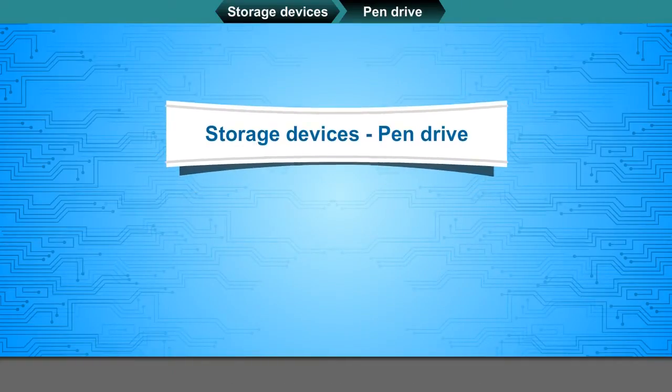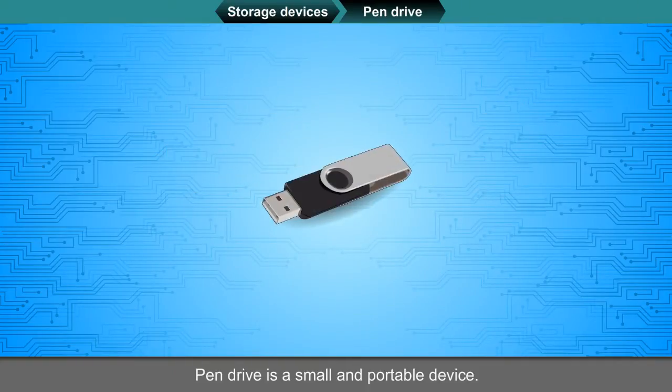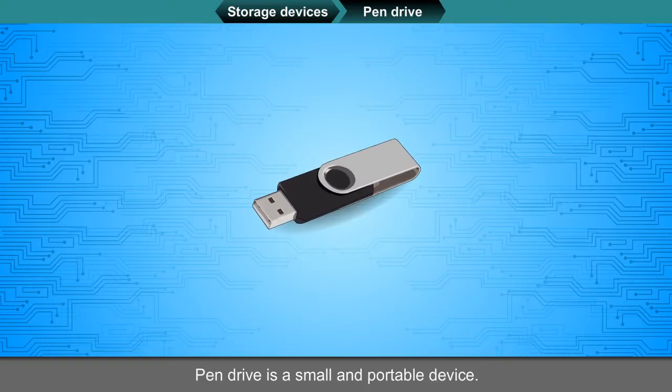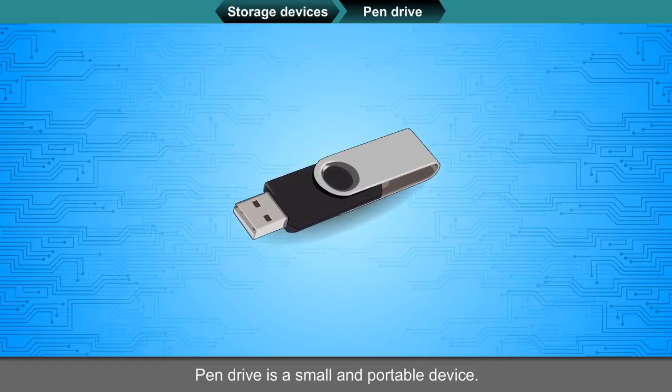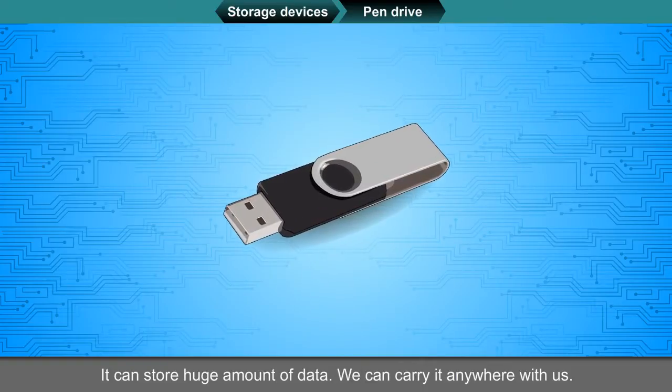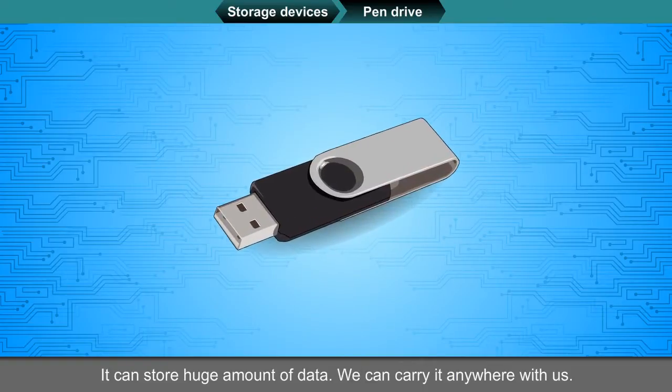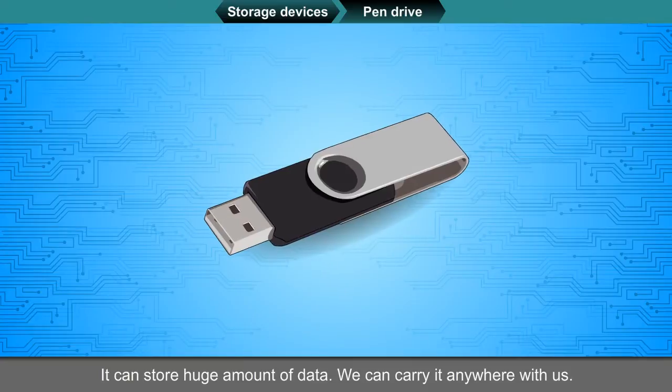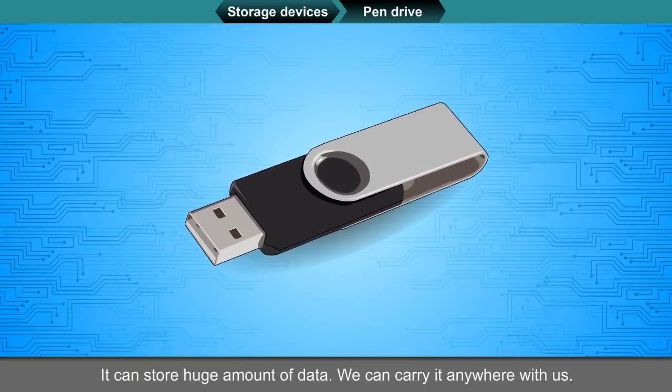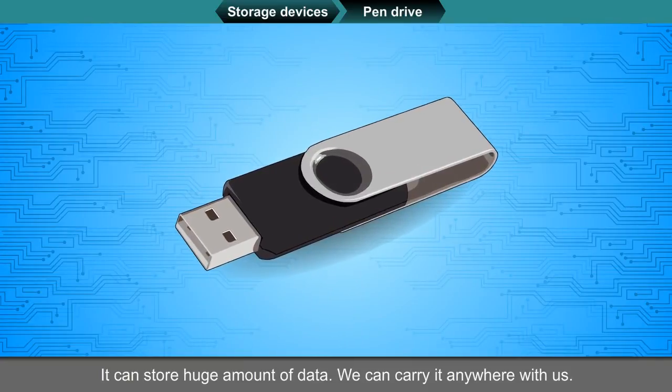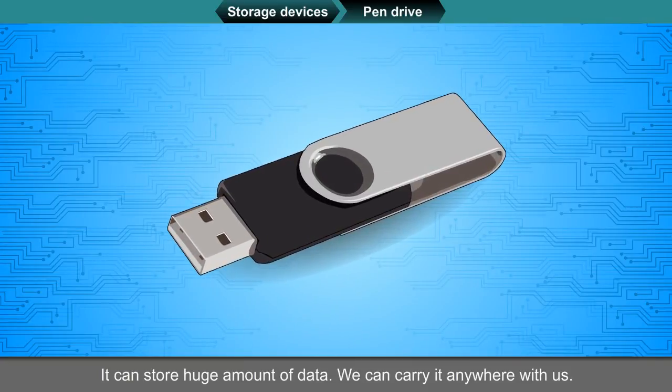Pen drive. Pen drive is a small and portable device. It can store huge amount of data. We can carry it anywhere with us.